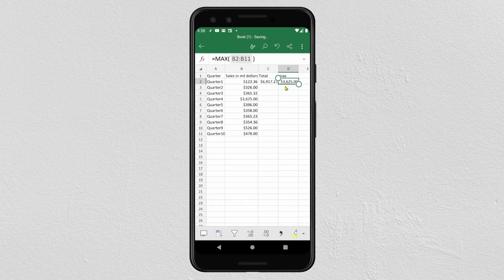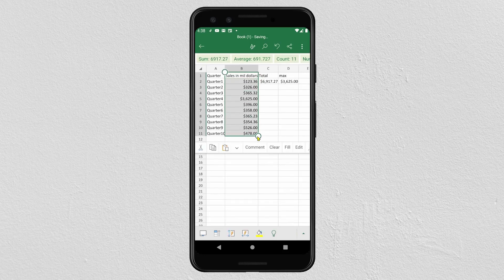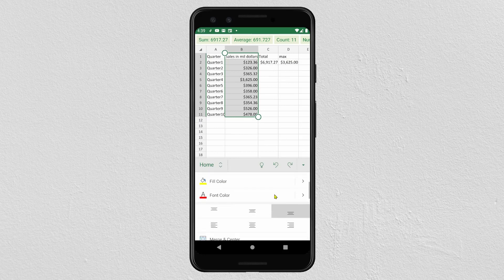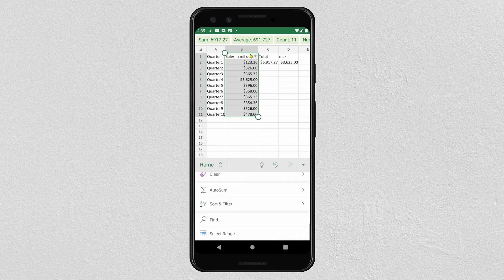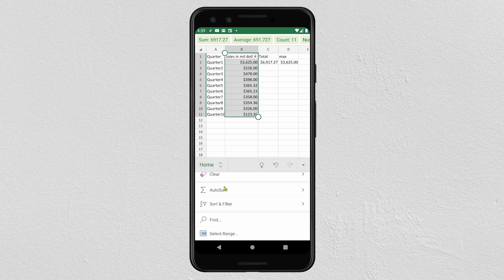Now we will see how to use Sort and Filter in the Excel app. Select your data, then click on this icon and select Home, scroll to find Sort and Filter, then click on Show Filter Button. Select the type of sort you want to apply to your data.